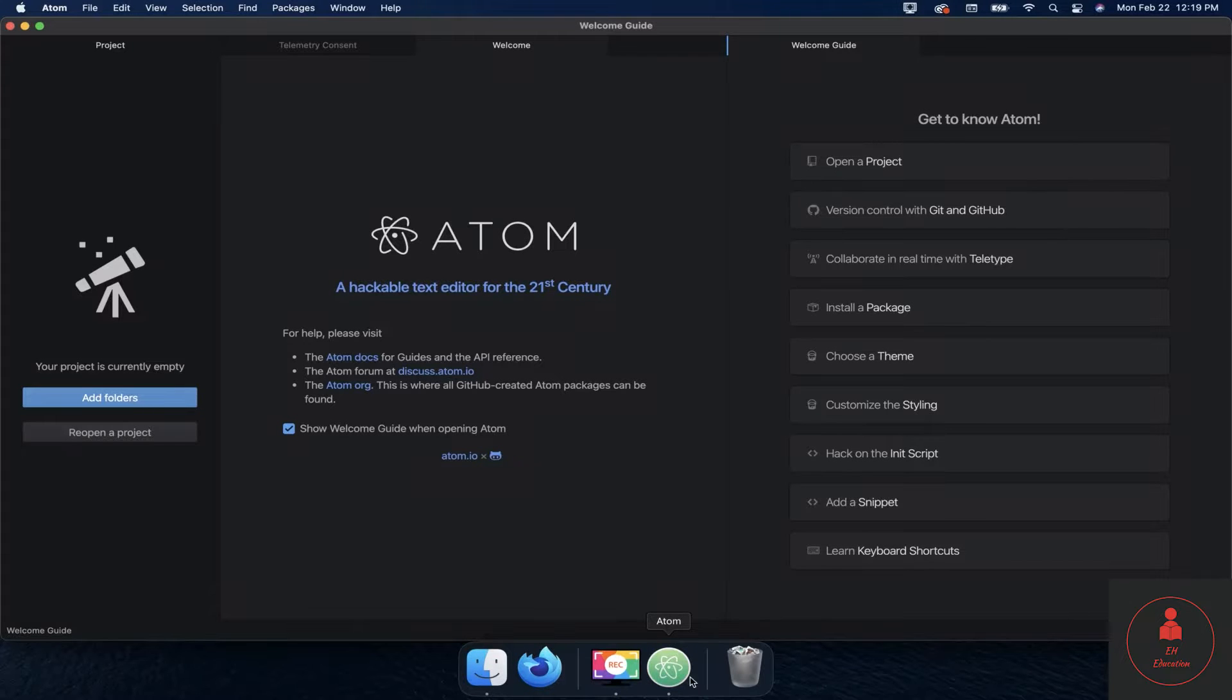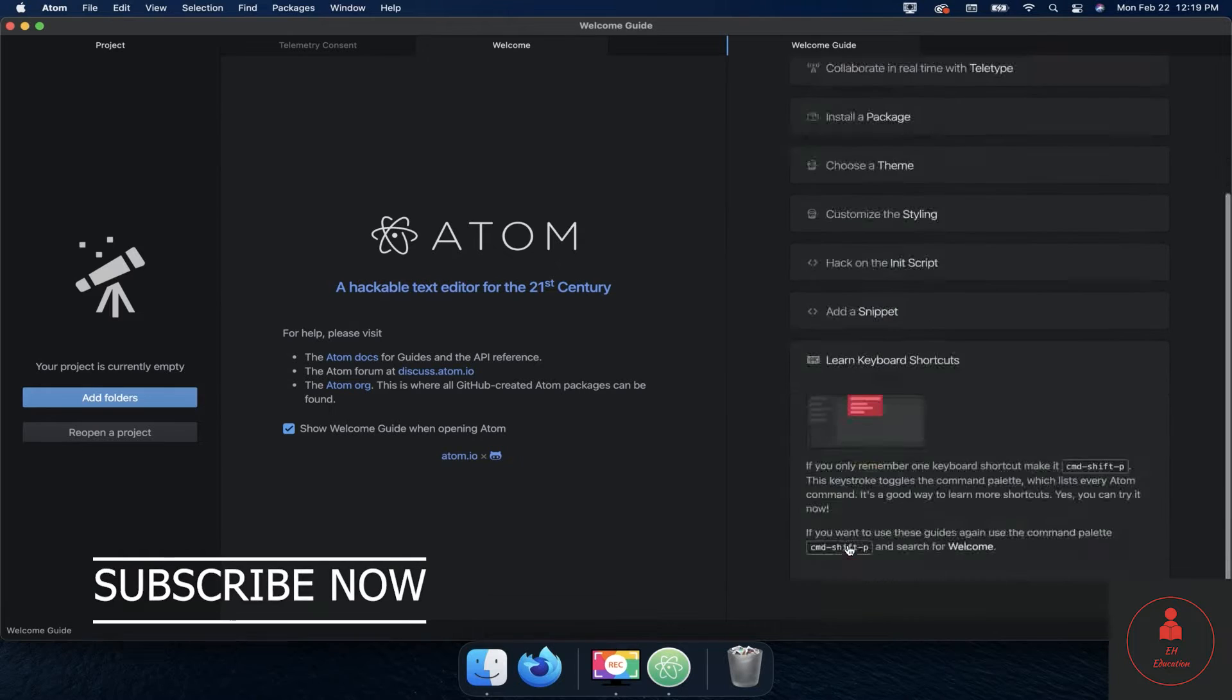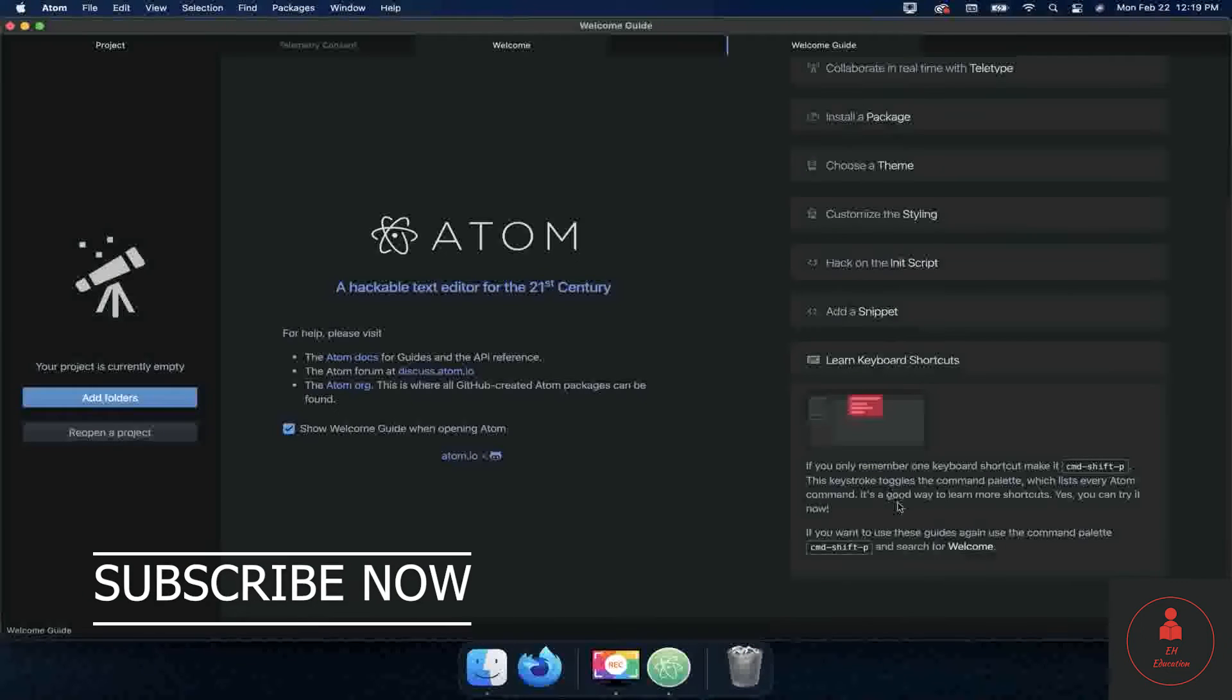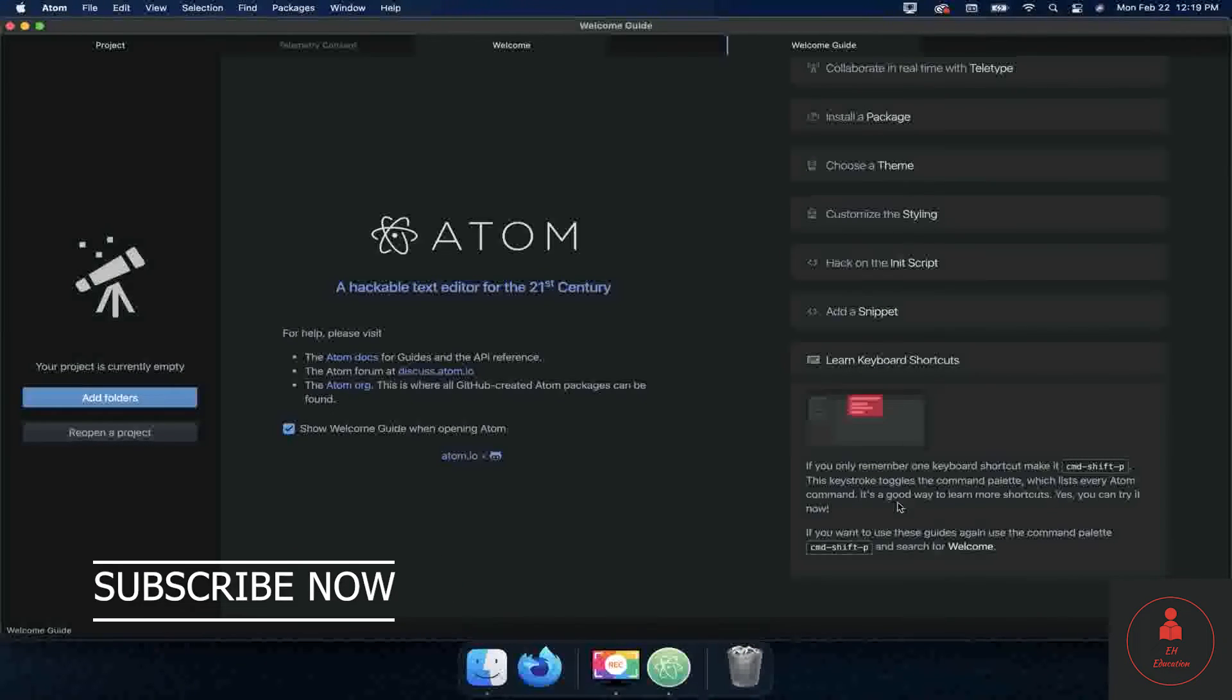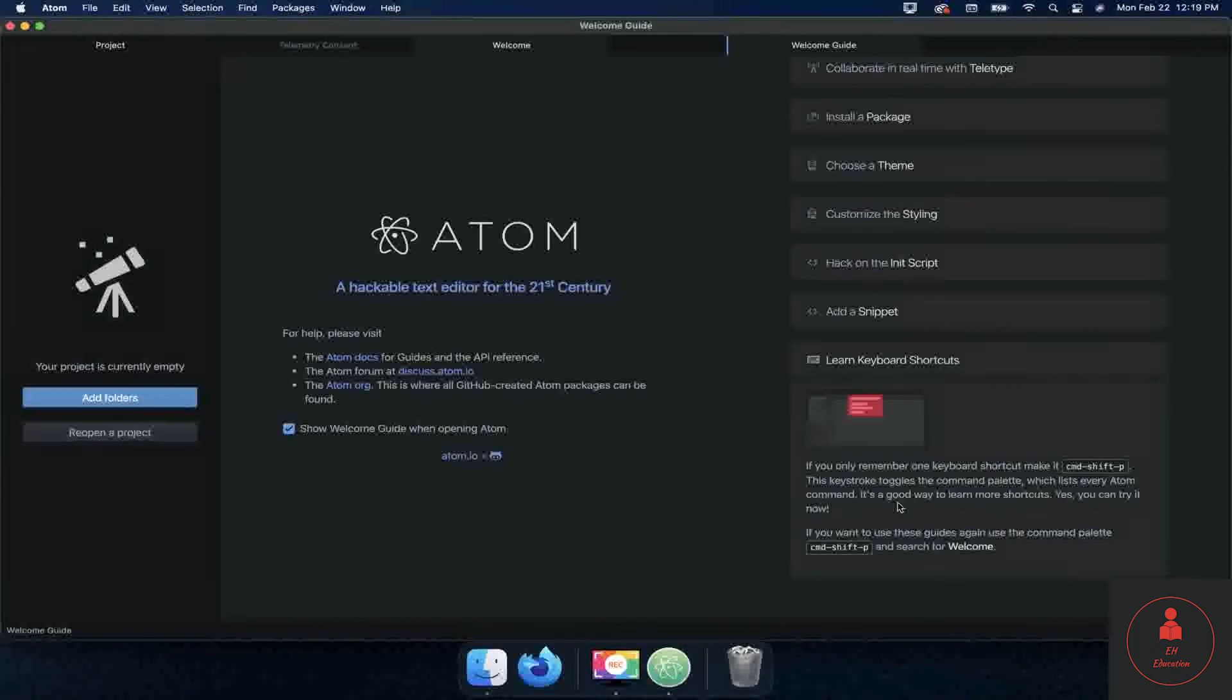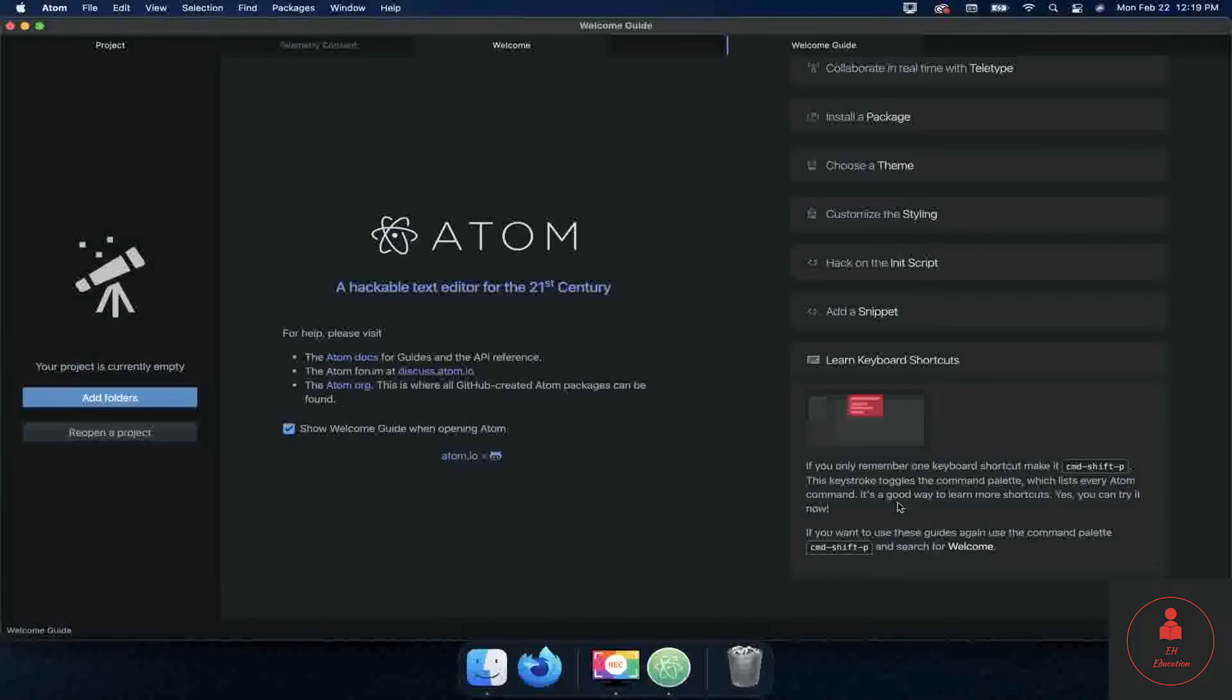All right, welcome back. In this video we're going to talk about keyboard shortcuts. If I click on learn keyboard shortcuts: if you only remember one keyboard shortcut, make it command shift P on Mac, or control shift P on PC. This keystroke toggles the command palette which lists every Atom command. It's a good way to learn more shortcuts.